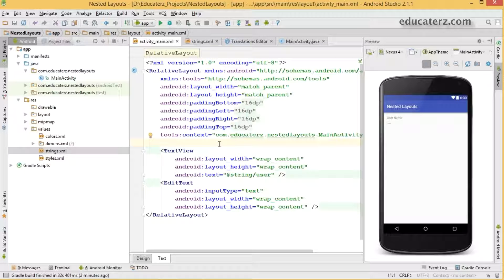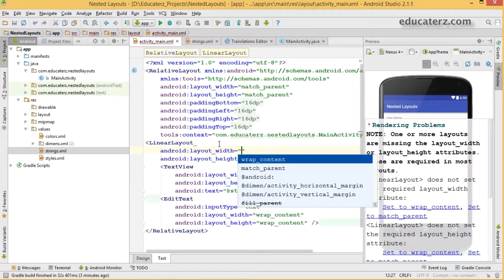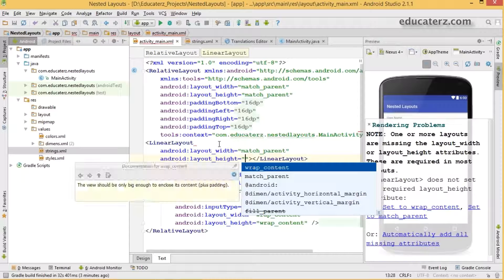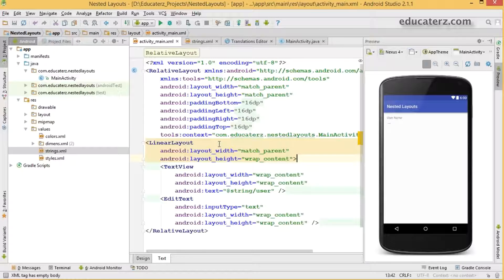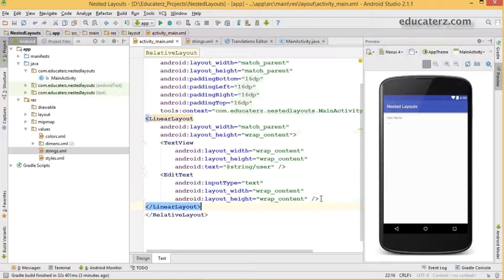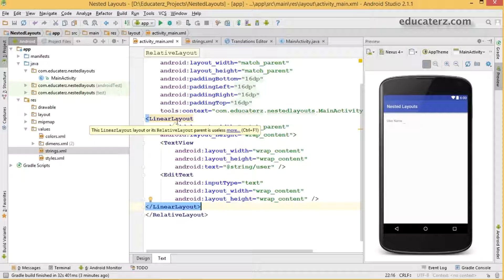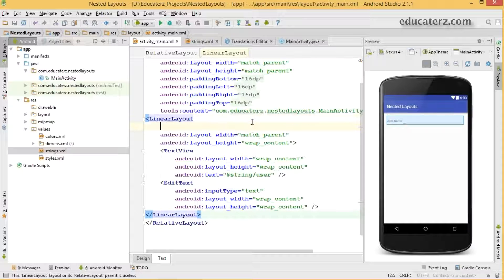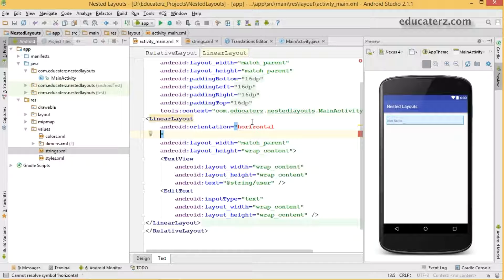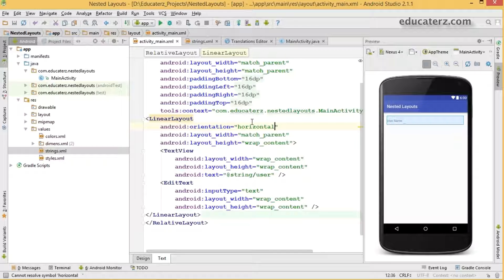For that I'm going to place this inside a linear layout — that's the nesting part. Take a linear layout, set width to match_parent, height to wrap_content. Place the text view and edit text inside this linear layout. Even without specifying orientation, the default is horizontal. However it gives a warning saying the linear layout is useless because I did not provide any orientation attribute, so just set the orientation to horizontal.